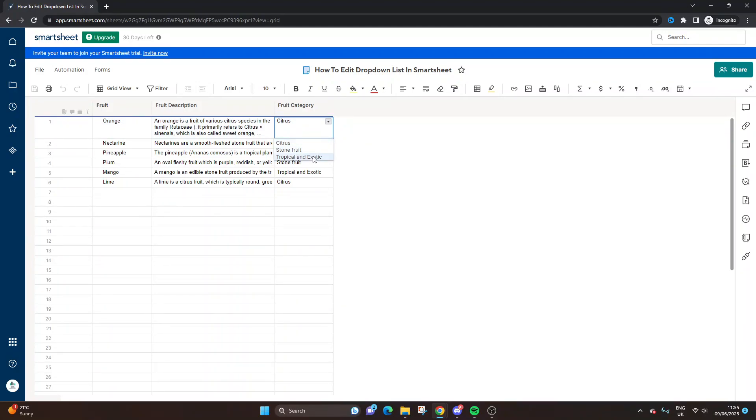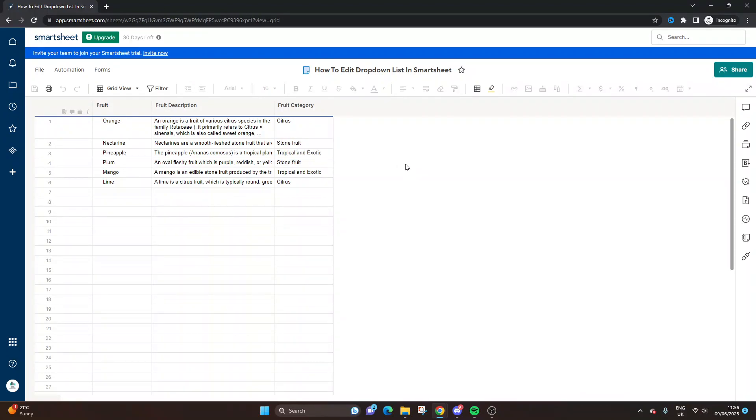For the purpose of this demo, let's separate tropical and exotic. Let's say we don't want them together and we want them as separate entries. So this is what you need to do to edit the drop-downs.